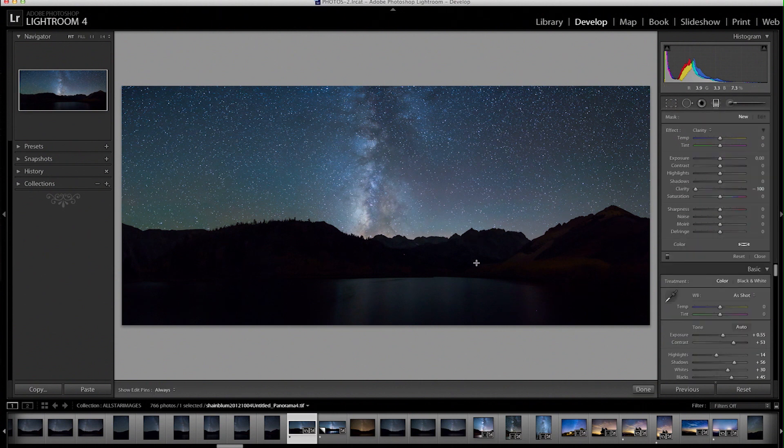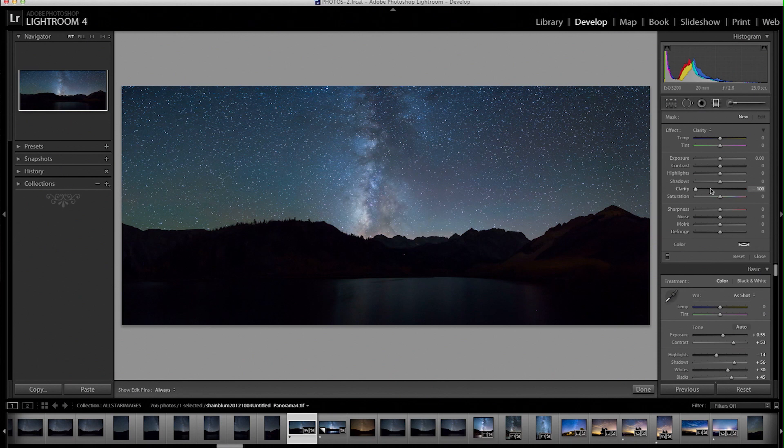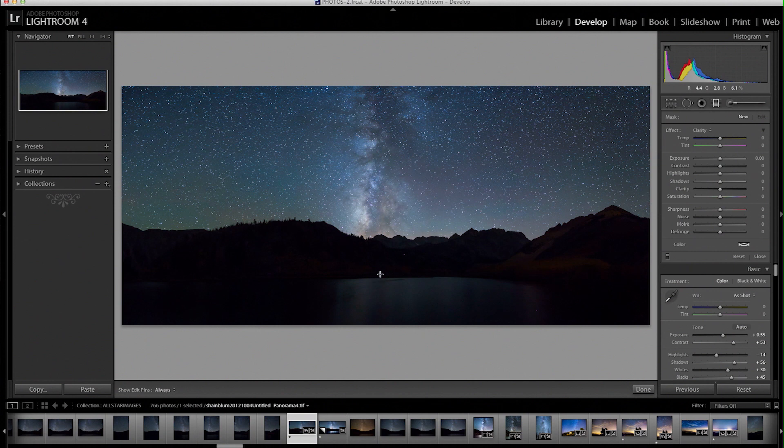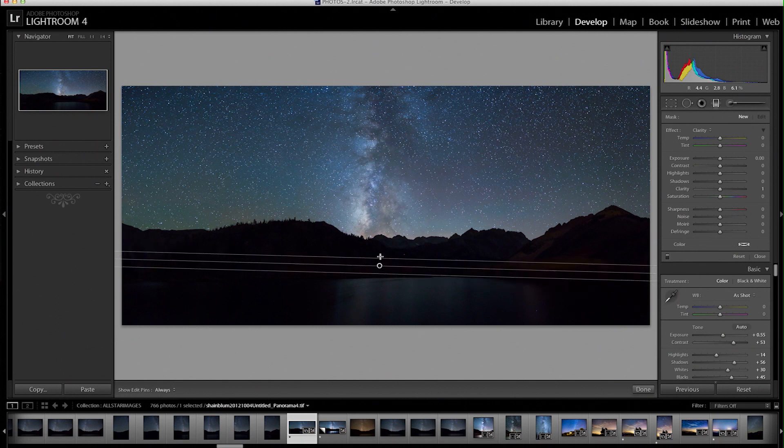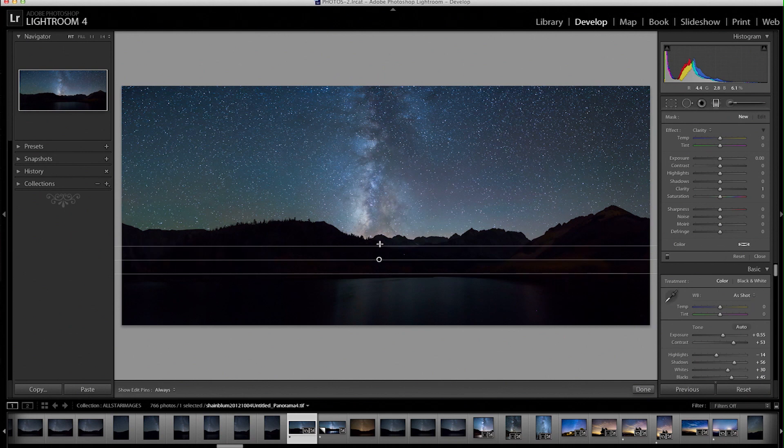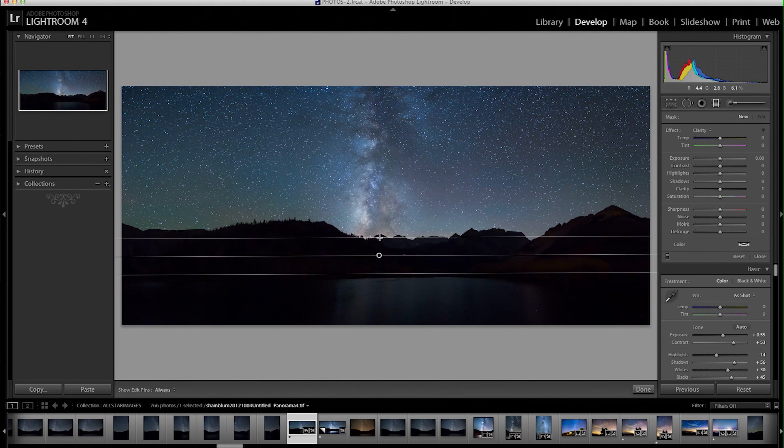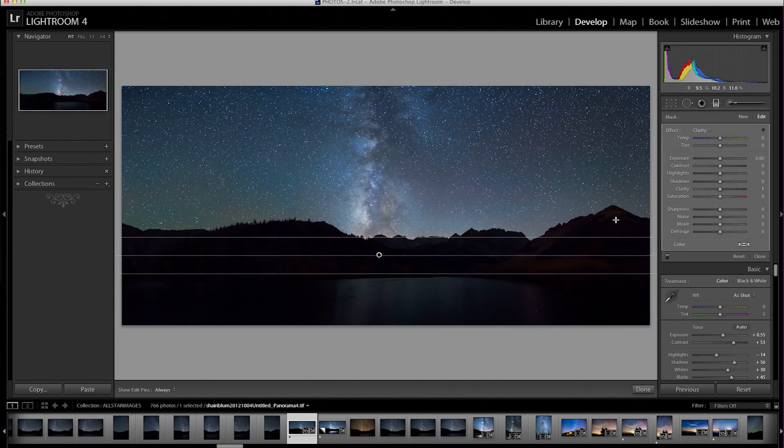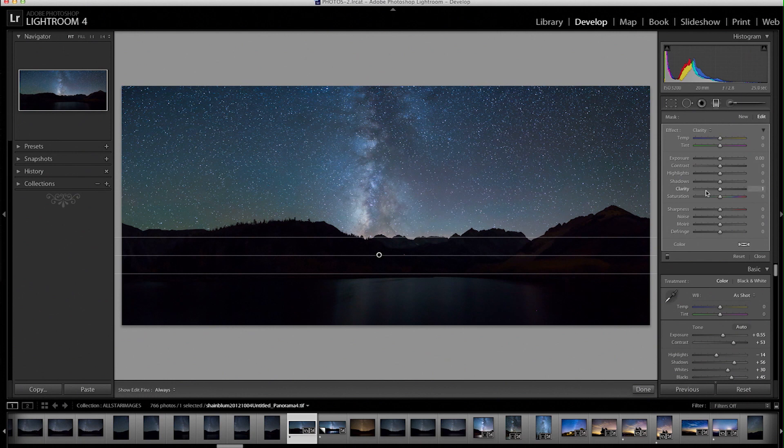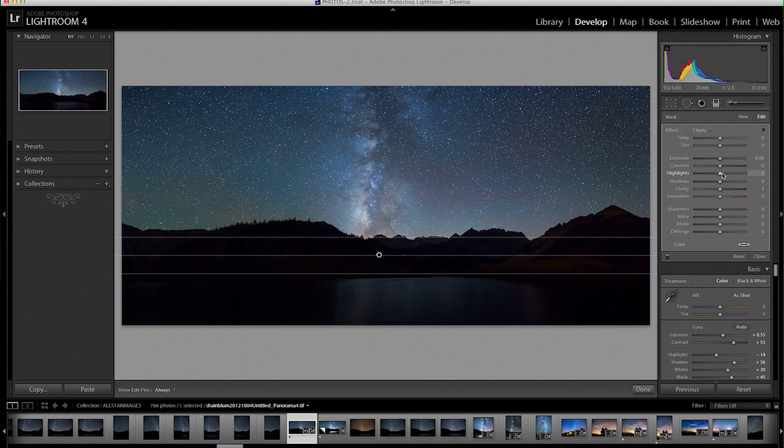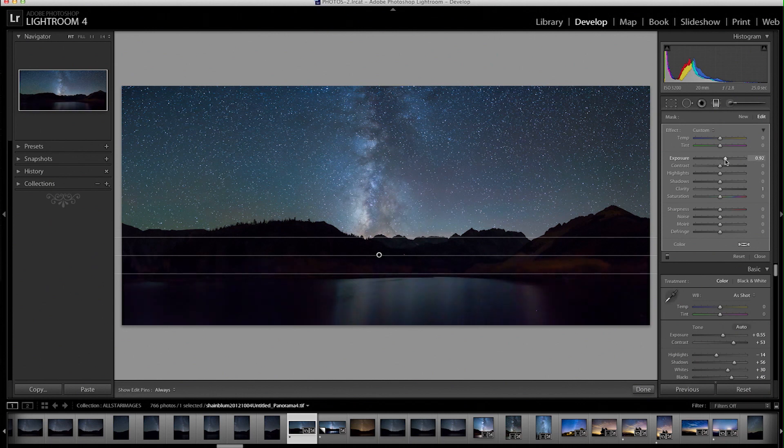And what we're going to do now is basically just mask in more of the foreground. So what we're going to do is we are going to click down where our foreground starts and start to drag the mouse up not too far. And obviously this is going to be different for any of your images. But for this specific image the foreground just needs to be a lot brighter than what it is. So I'm just going to go with the exposure slider and really push the exposure slider up.